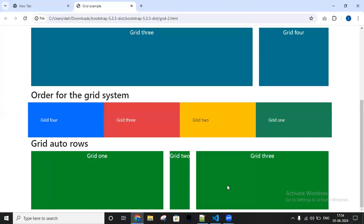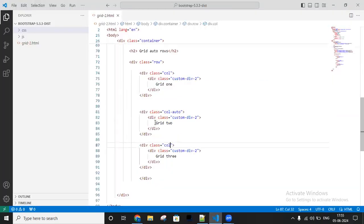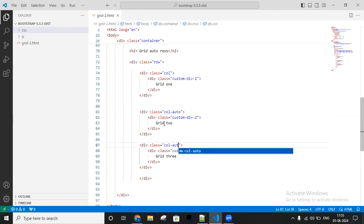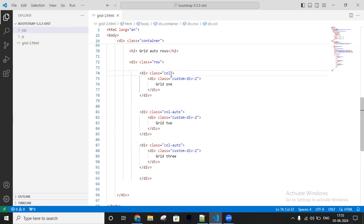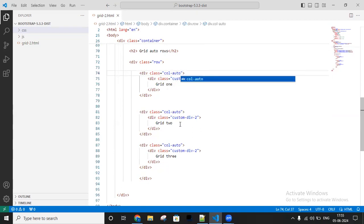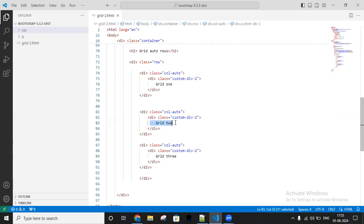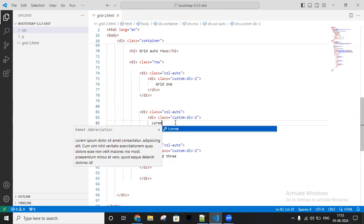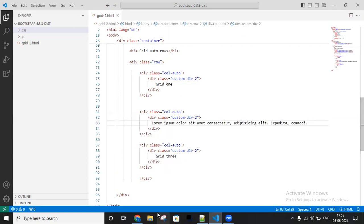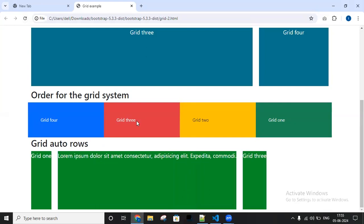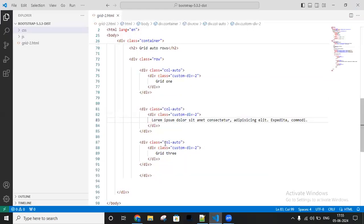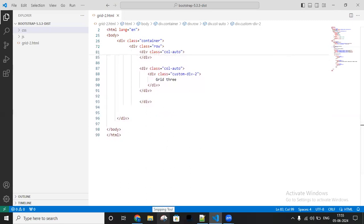I'm applying col-auto for grid1 and grid3, and for grid2 I'm inserting some content like dummy text. Reload the browser - look at this, the grid auto rows work like this. So grid auto rows will work based on the content size of the element.